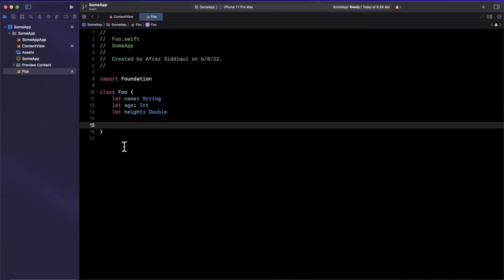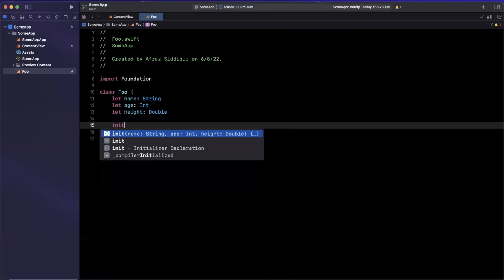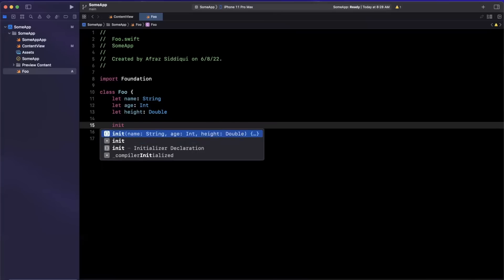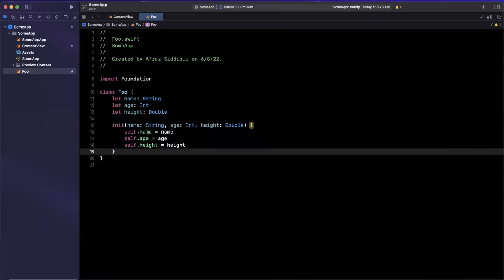Now you'll notice as we start typing out init for the initializer autocomplete is far better now in terms of recommending and actually filling out your constructor. Now this is something that I've personally been jealous of other developers for since particularly IntelliJ Android Studio has had this for a while, but it's definitely a welcome change for classes here in Xcode.